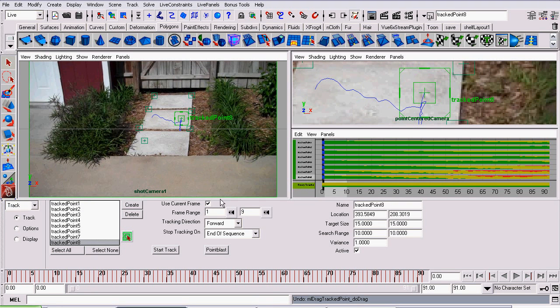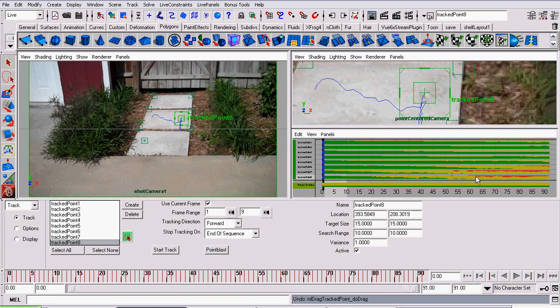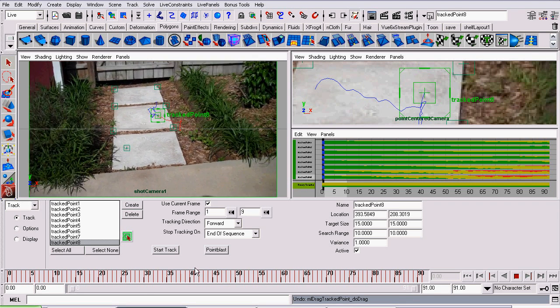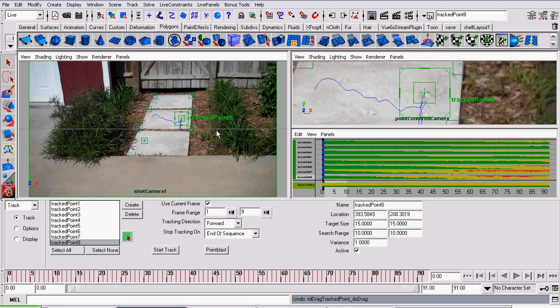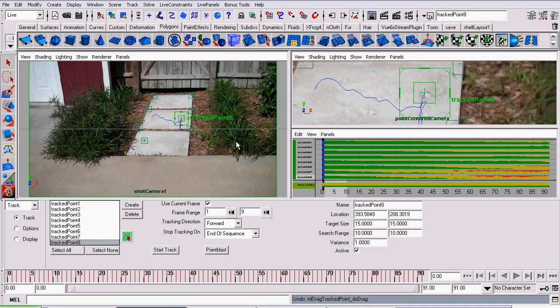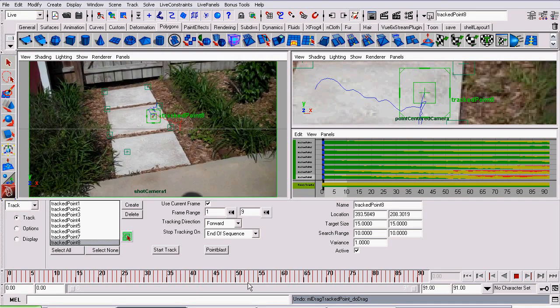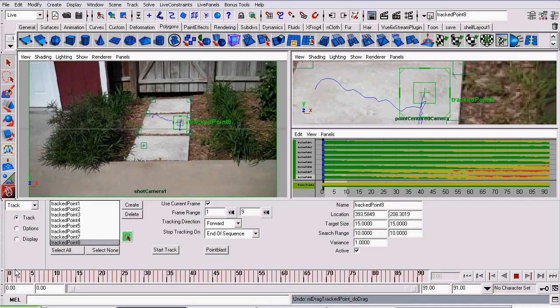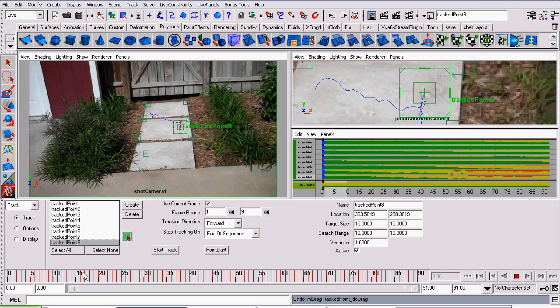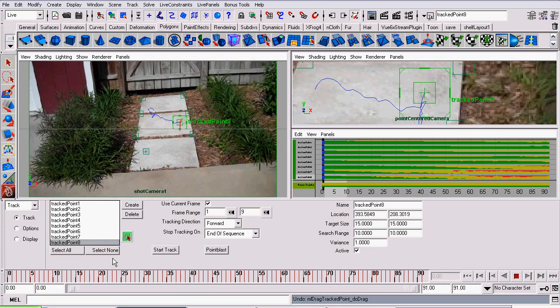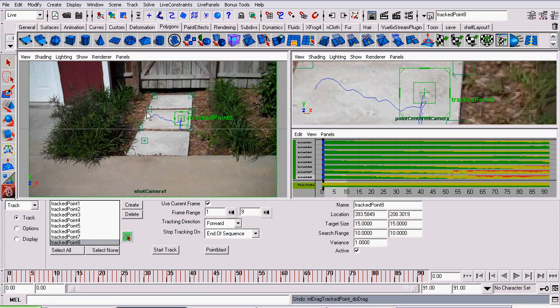Okay, so now I have my eight points tracked. I just want to point out to you this panel over here. This represents the quality of your track. Now, just because it turns red doesn't actually mean the track's bad, it just simply means the pattern or the pixels that are tracked have changed significantly since you started tracking. Really use your own judgment to decide whether or not the point is sticking to the spot you pointed to on the video.